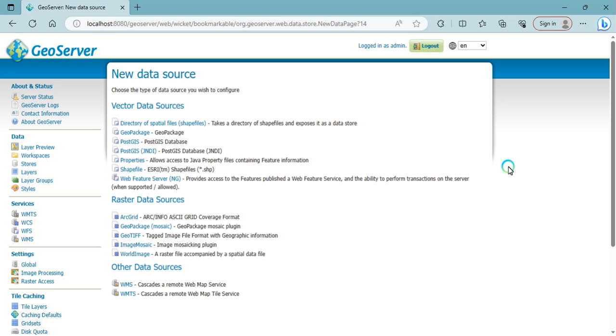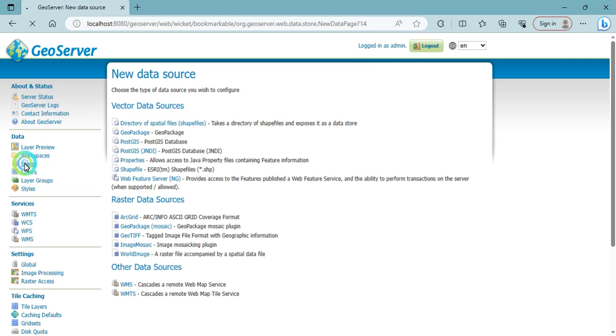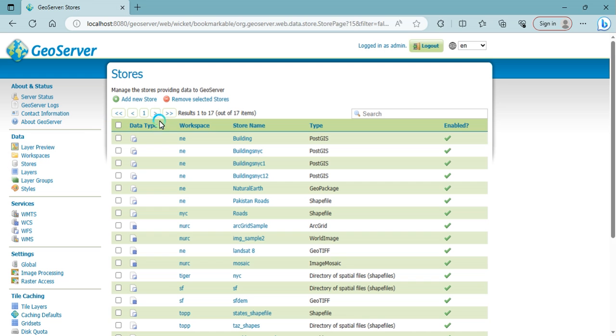Hello dear all, welcome back. Today we are going to discuss about how to add raster data in a GeoServer and how to publish the raster data on a GeoServer. First step is that you need to login into your GeoServer. After logging, you need to go on the store button, then there's an option add a new store.